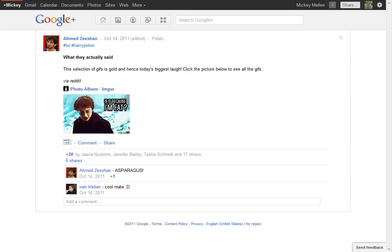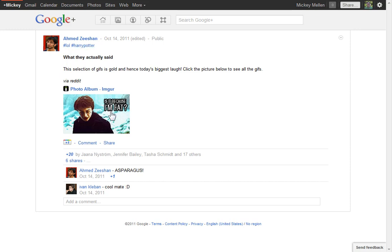Not long ago, Google finally added hashtag support to Google+, similar to the hashtags you'll see on Twitter - topical tags for a post. In this case, it's a joke about Harry Potter, so Ahmed used the hashtags #lol and #HarryPotter.